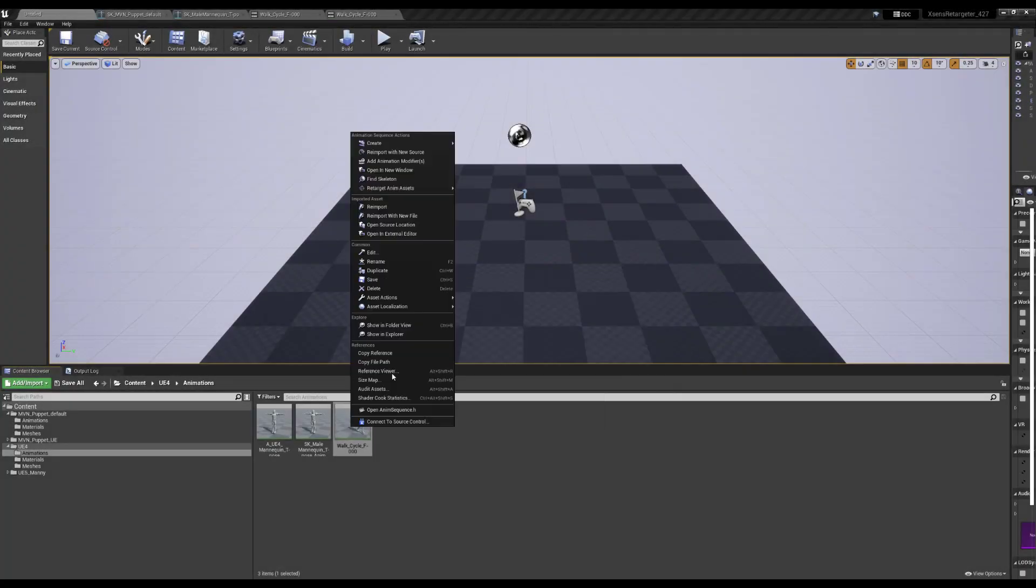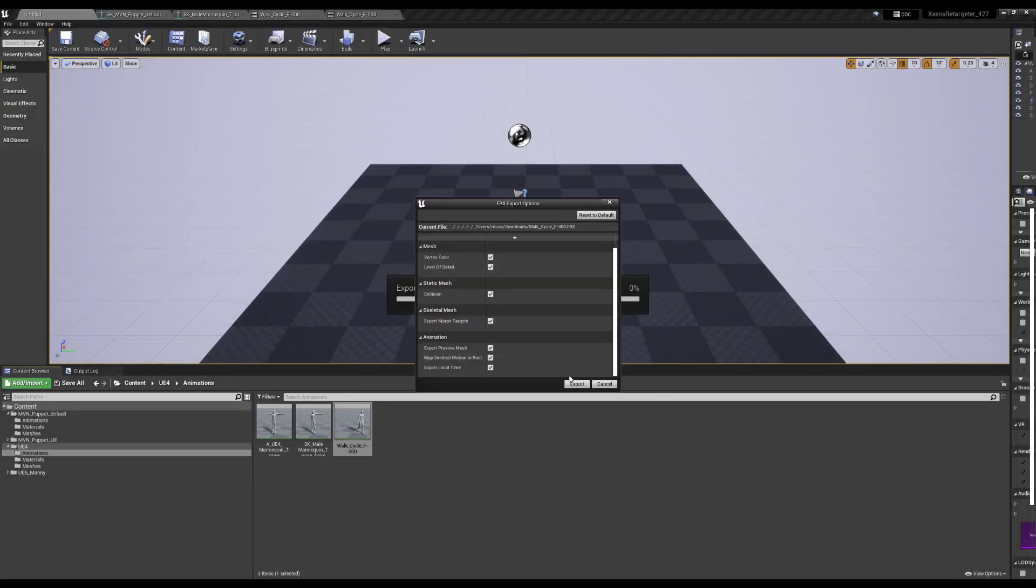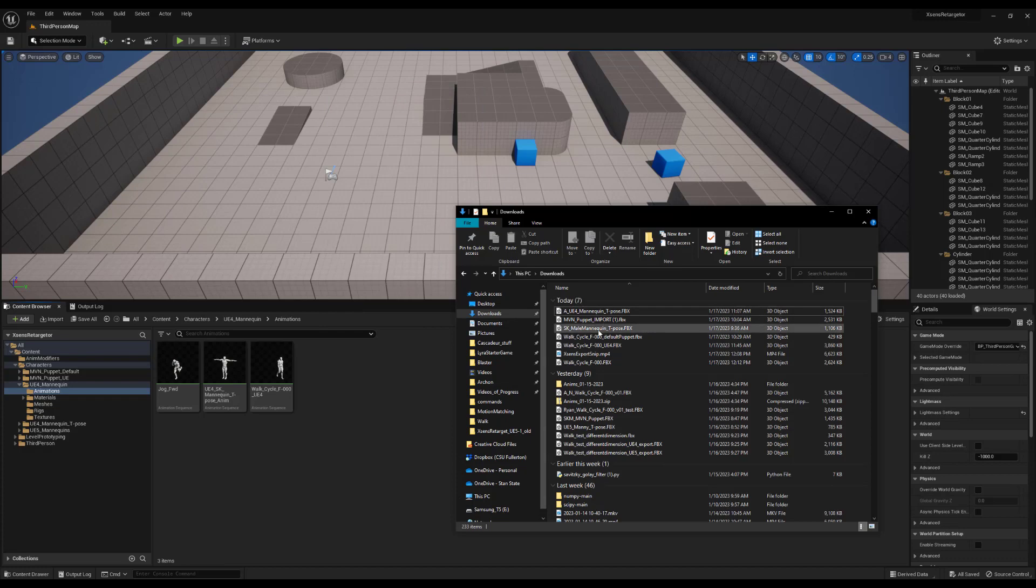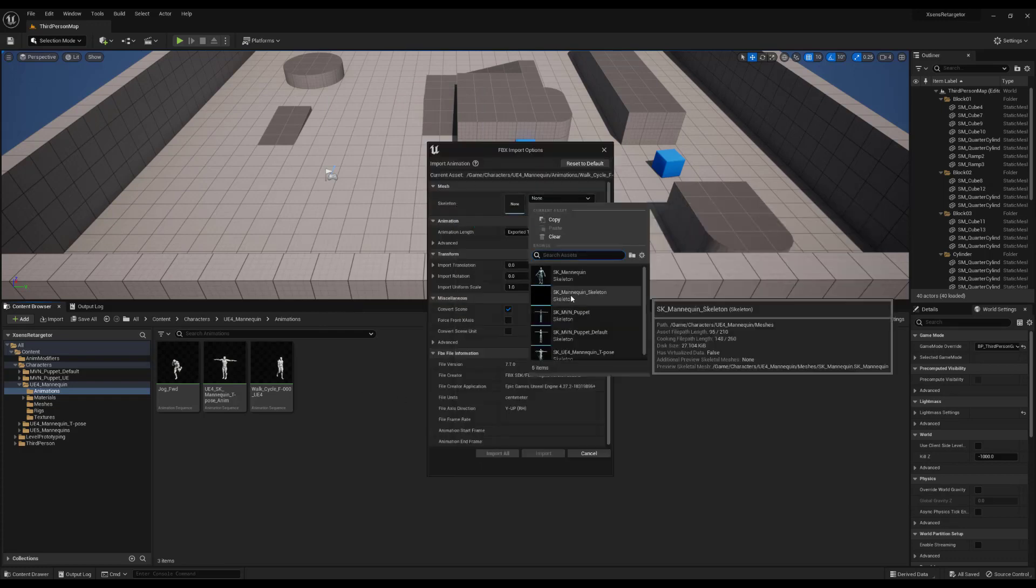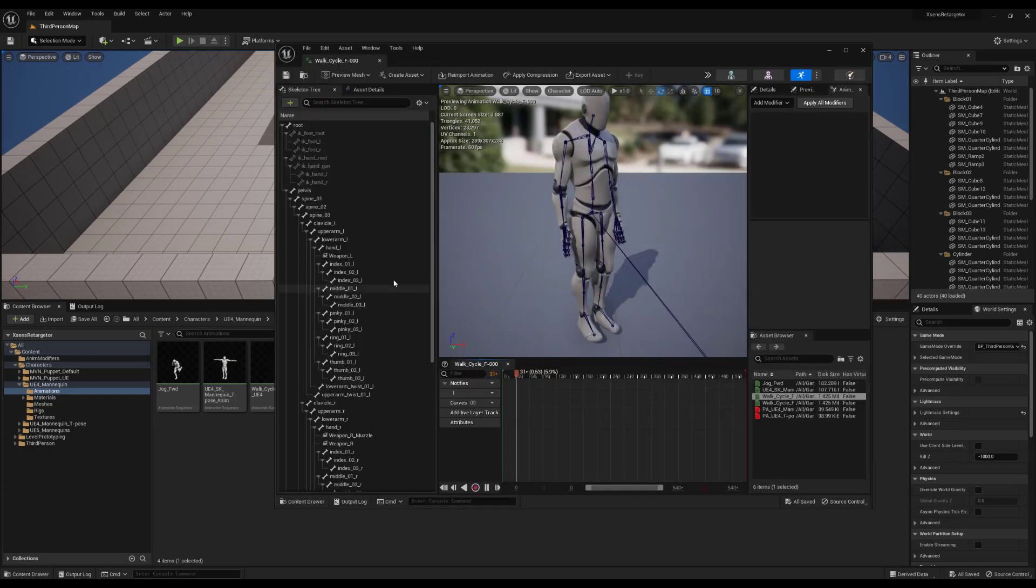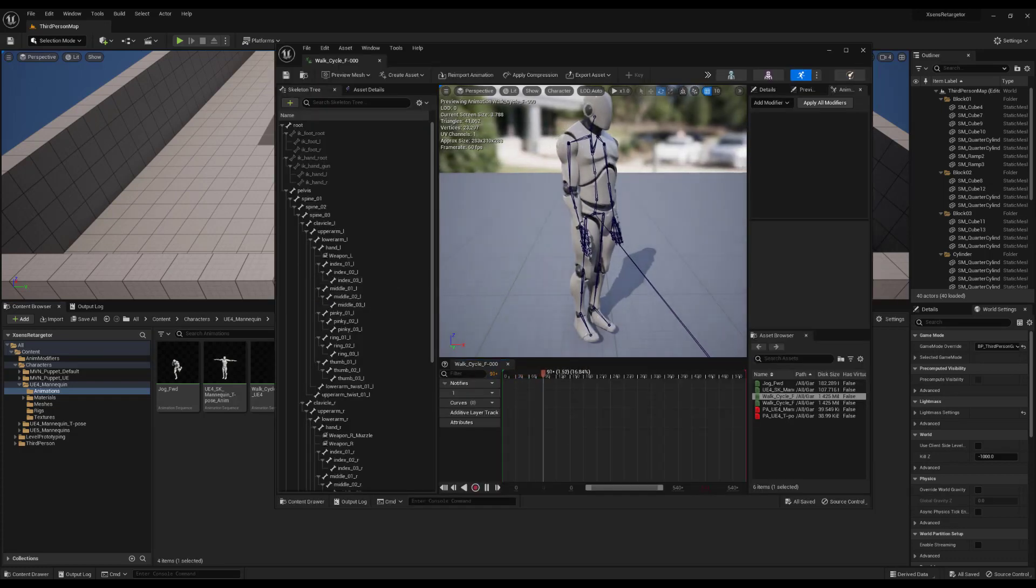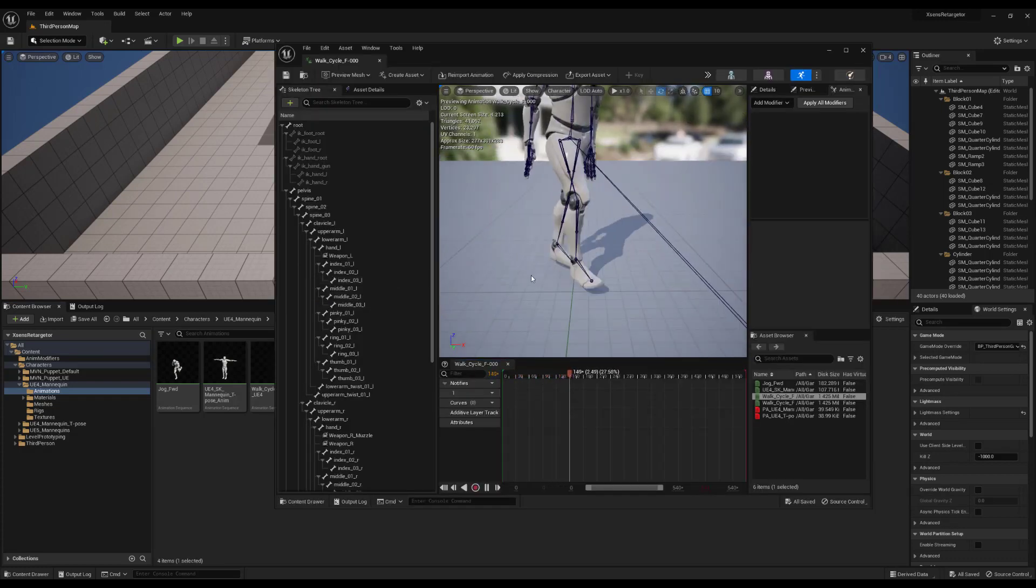I export the new animation and import it into a UE5 project. Again, I briefly check the animation, it looks fine.